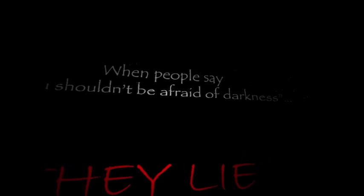When people say you shouldn't be afraid of darkness, they lie. Hell wants you, but you're not dead yet. The TimeLore will fix that.